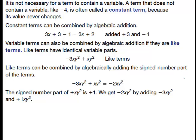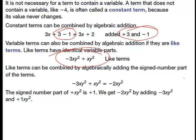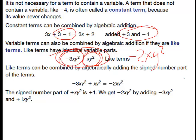Constant terms can be combined together — we don't need to keep them separate. We can do the same thing with like terms that have variables. For example, we can take negative 3XY² and add 1XY² to get negative 2XY². If I have negative 3 and I add 1, I get negative 2 — and we just carry the variable along with it. So like terms can be combined in exactly the same way.